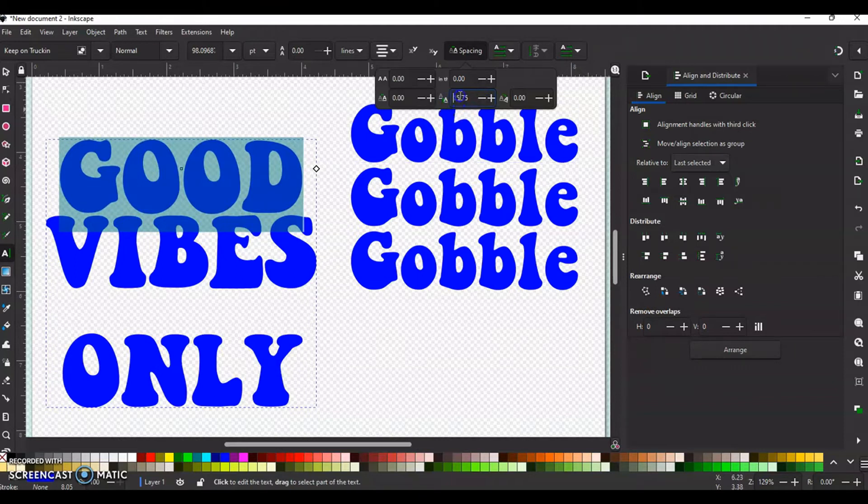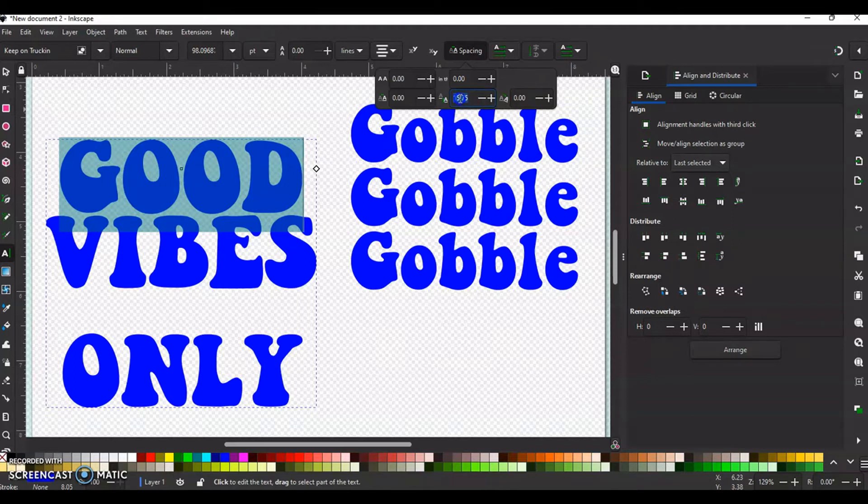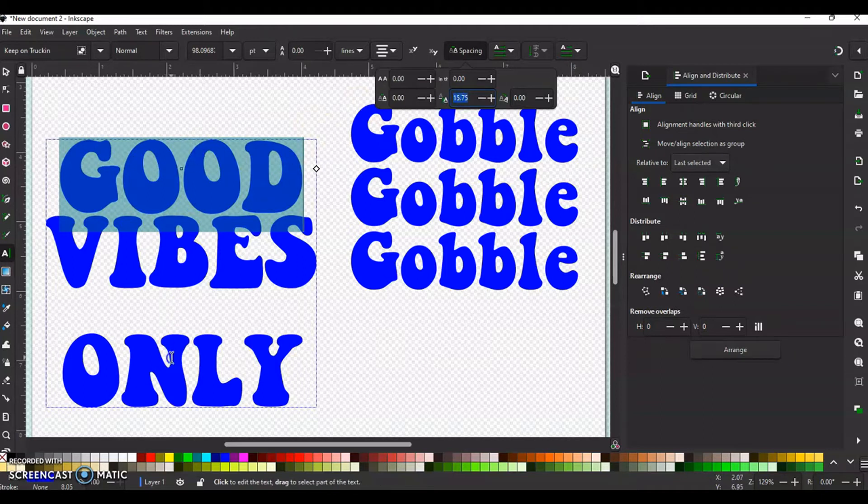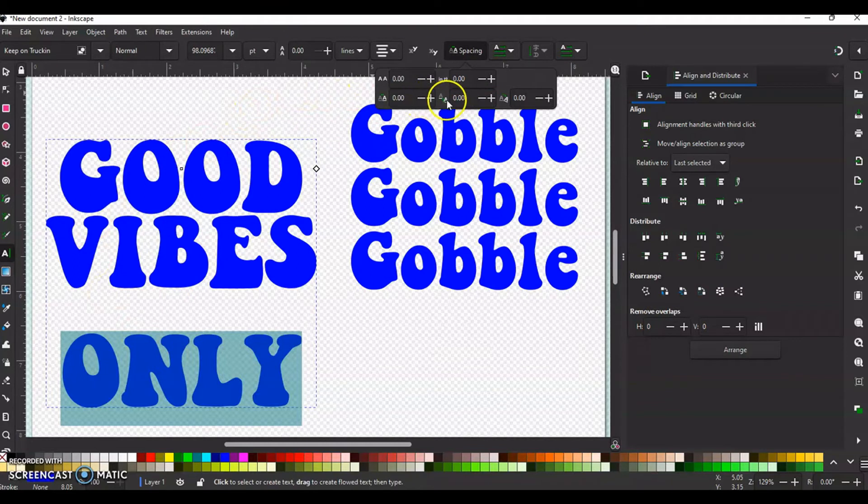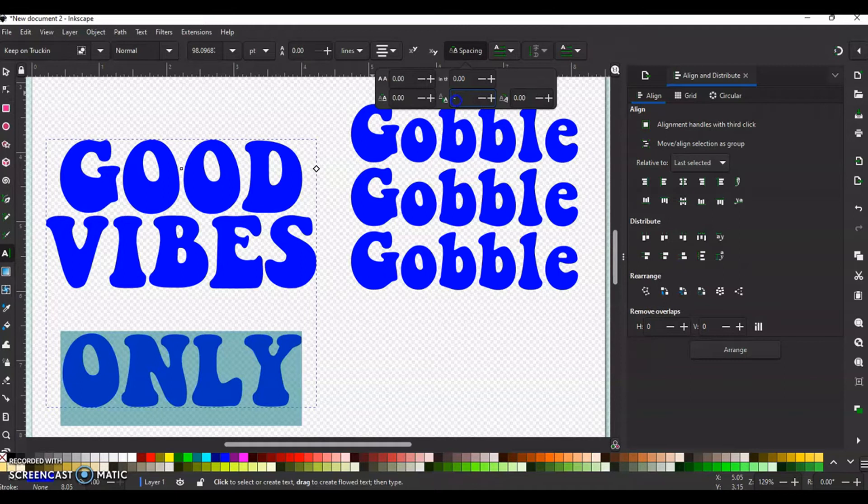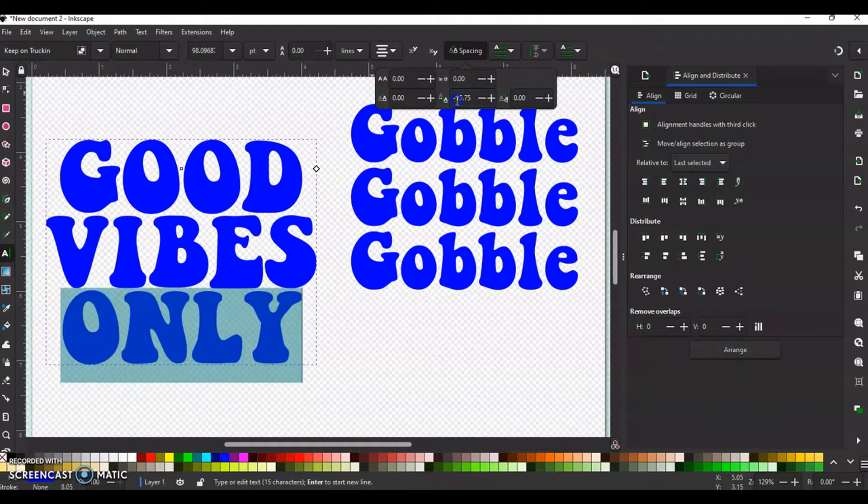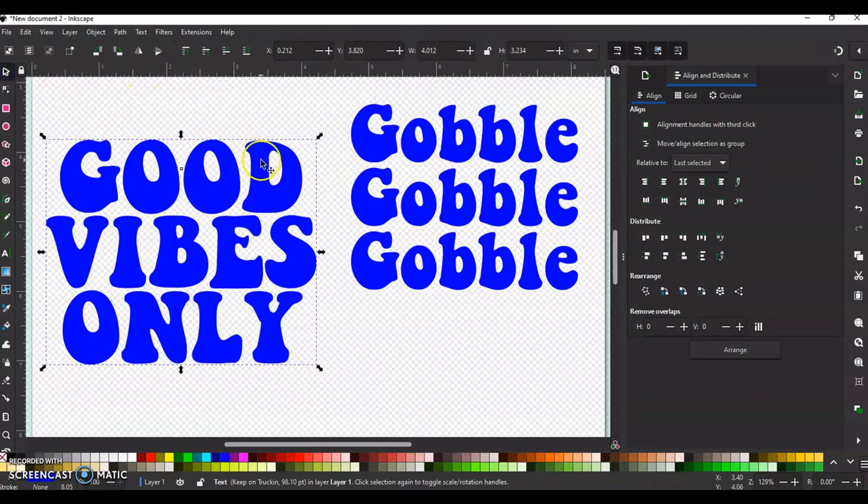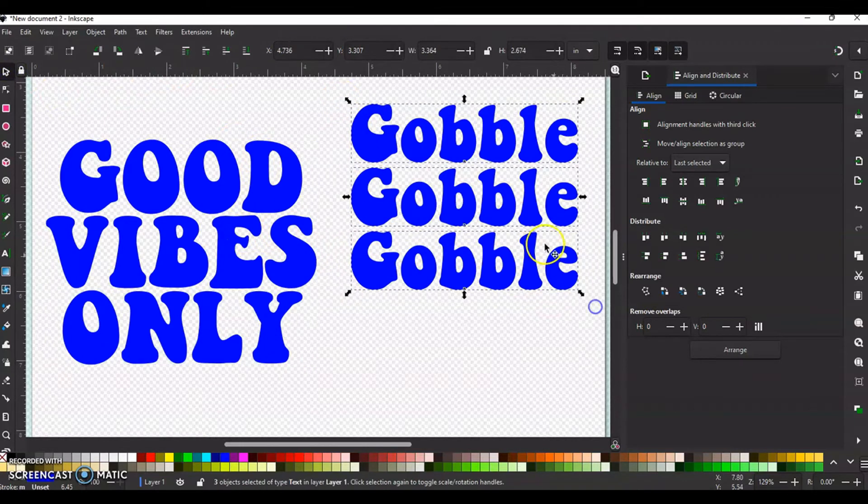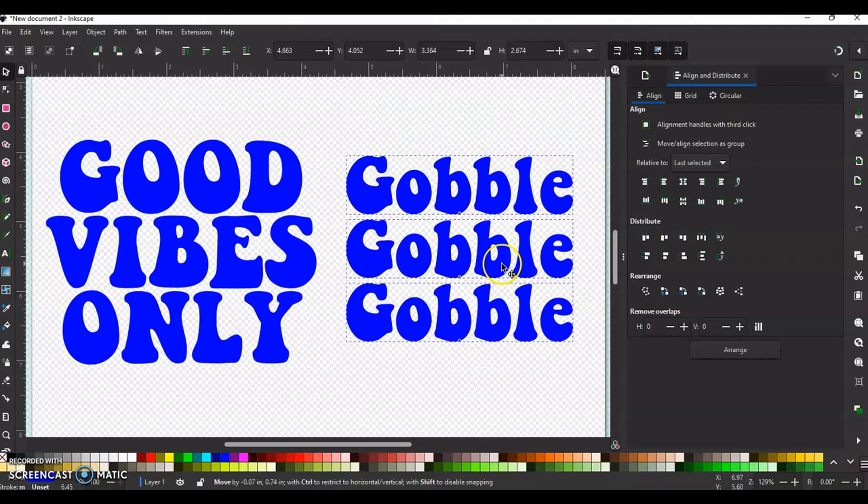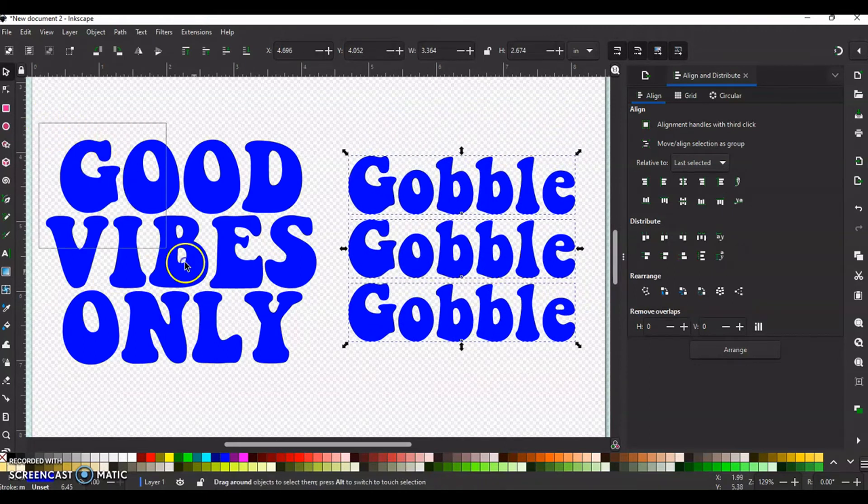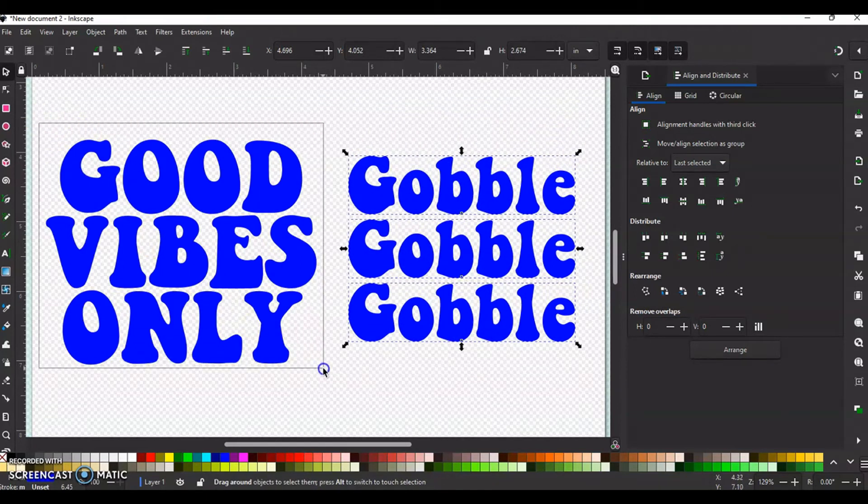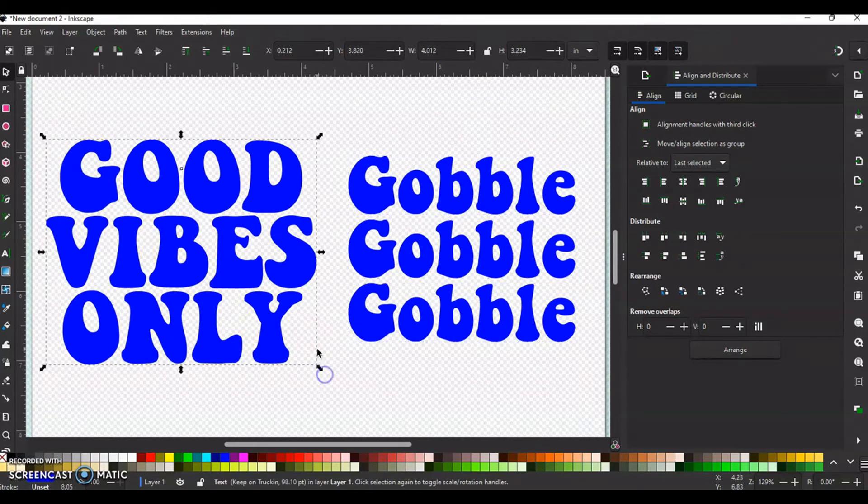Alright, so your number right here that you have for your vertical kerning, you want to highlight it and copy it. So I just hit control C. You want to highlight your bottom text. Go back up to the vertical kerning. And you want to add your negative and then paste that number and hit enter. There you go. So there's two examples right there of how to get your words.